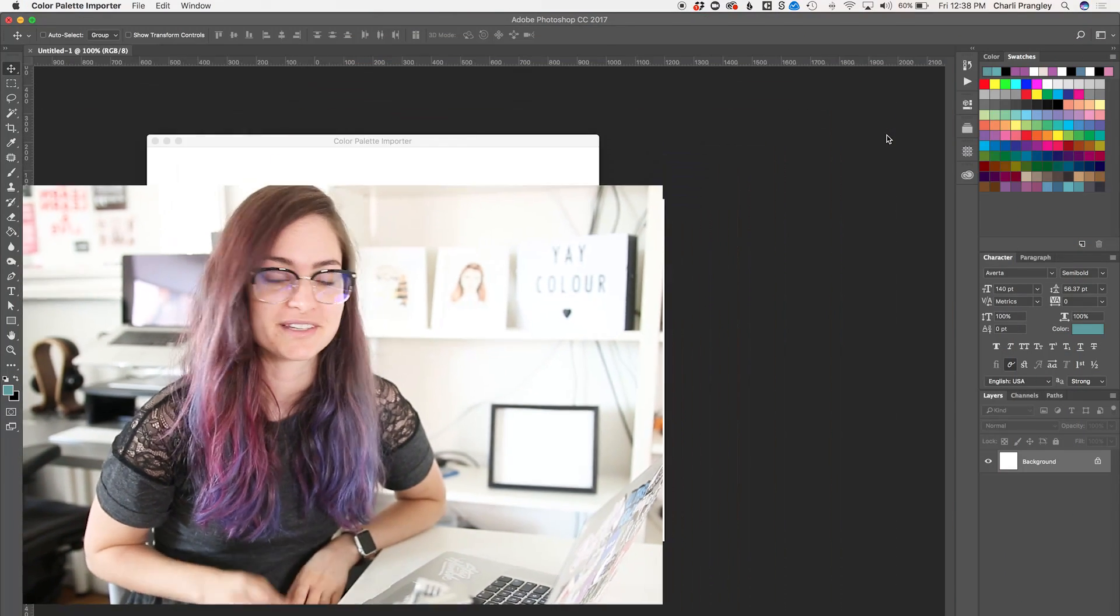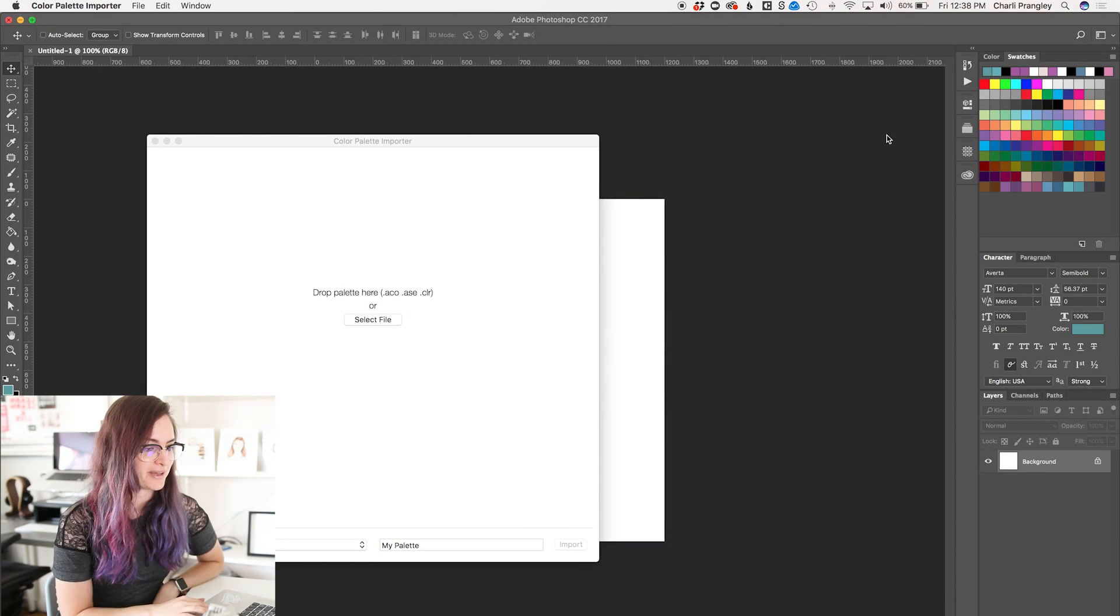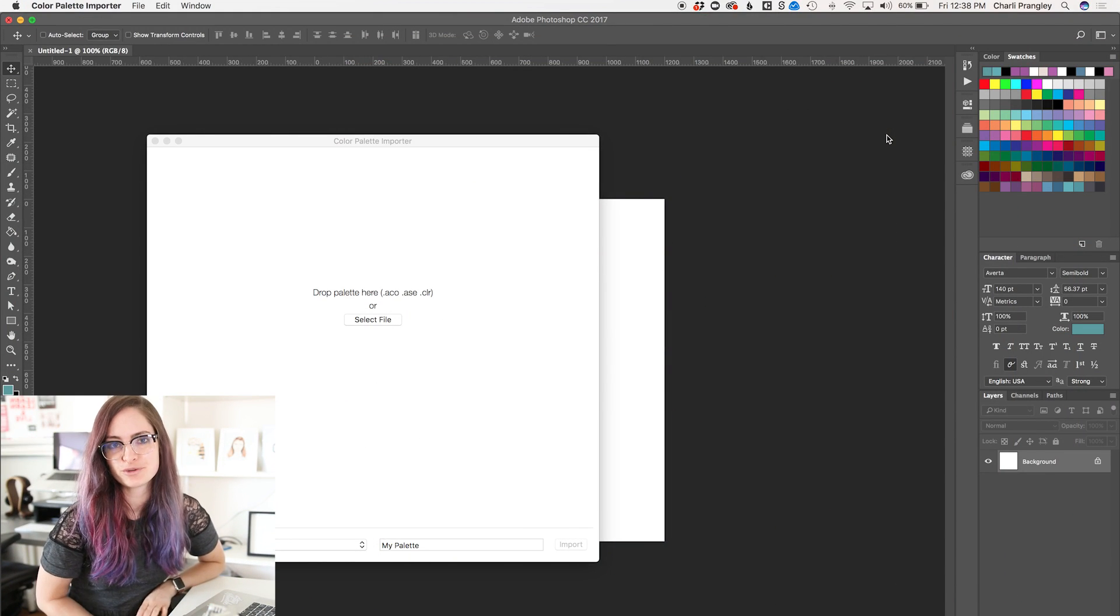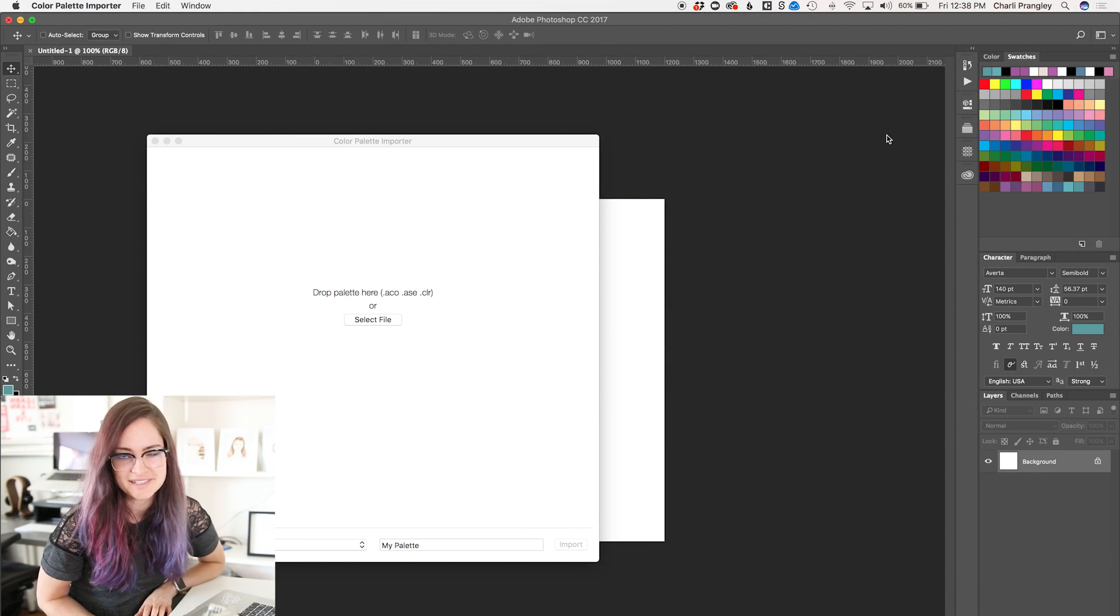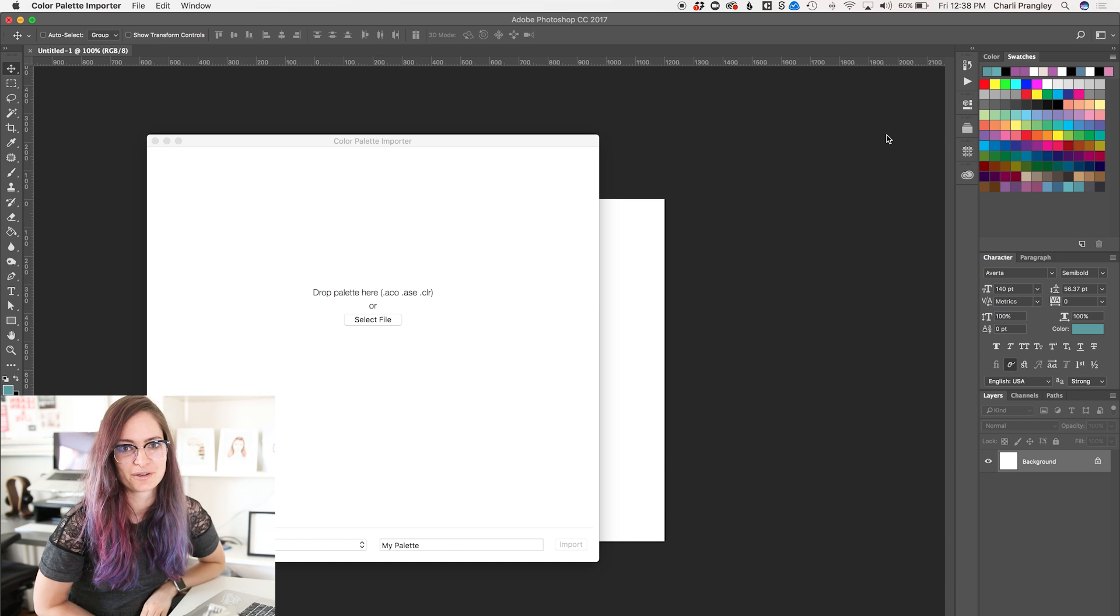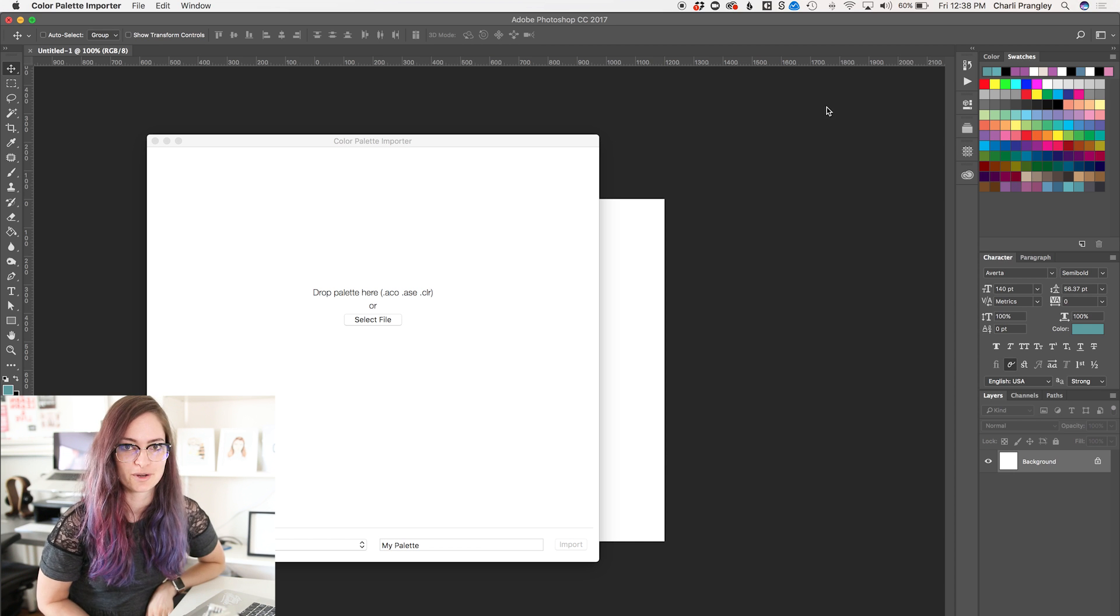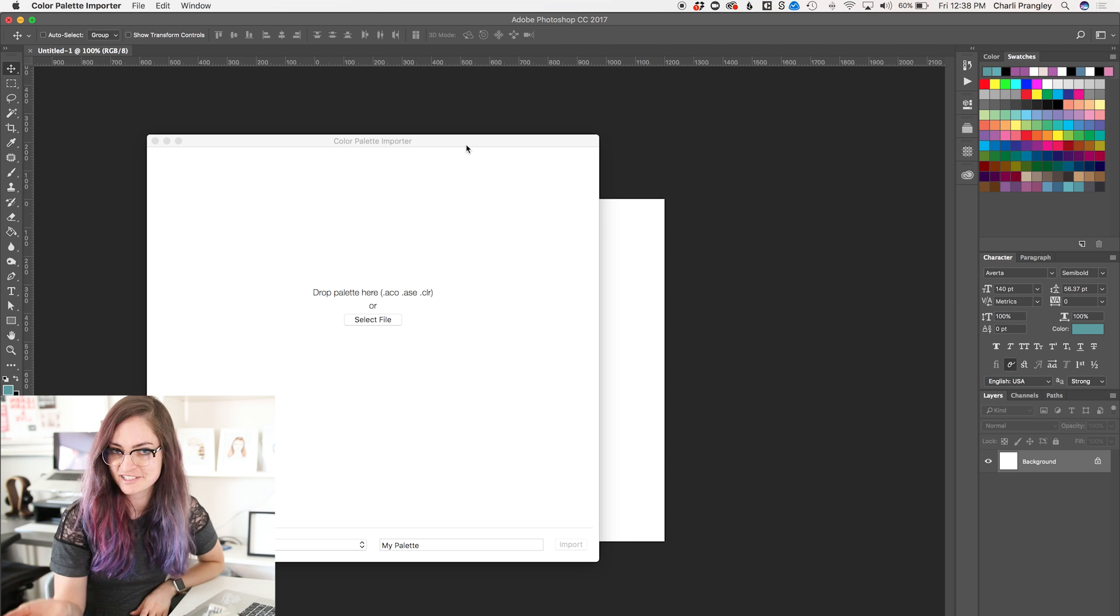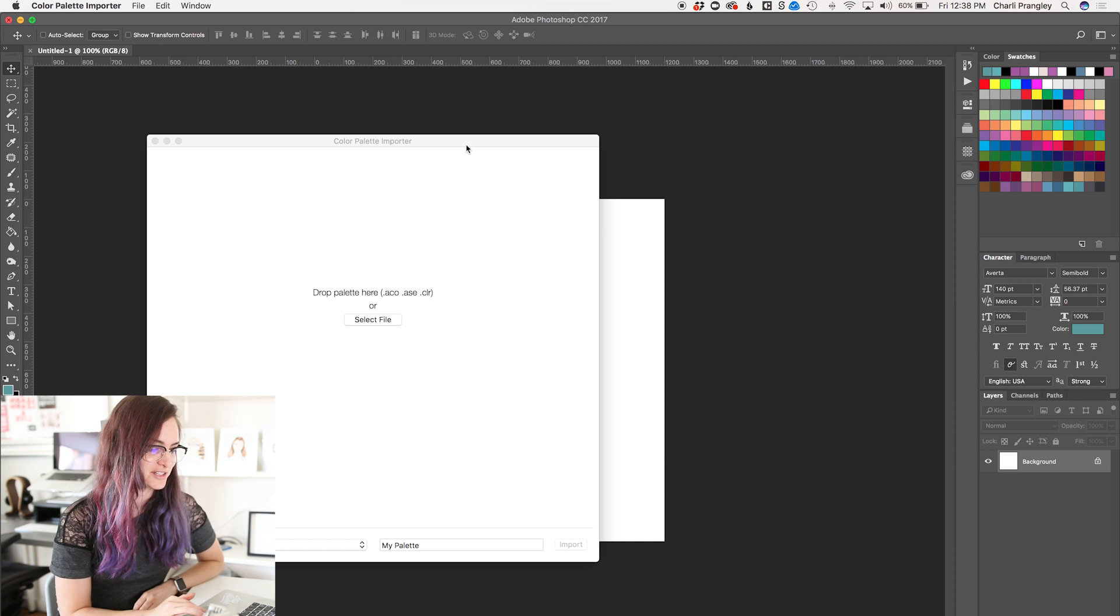But what if I wanted to then use these same colors in a Keynote presentation, for example? I can't use the .ase file there. I don't want to set up all the colors again manually. What I've found is the best way to convert this is this little app here called Color Palette Importer. If you google .ase to .clr, you're gonna find loads of different options, but this is the one that I like best, so this is what I decided to show you.